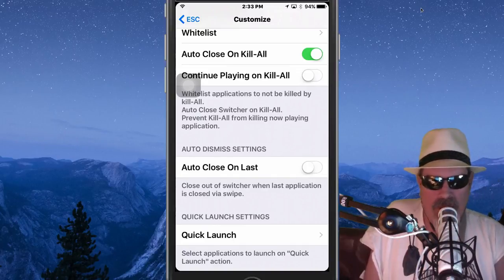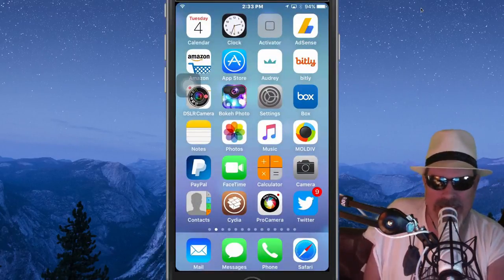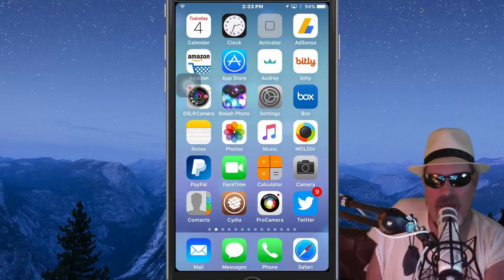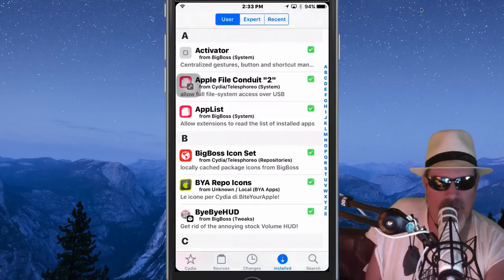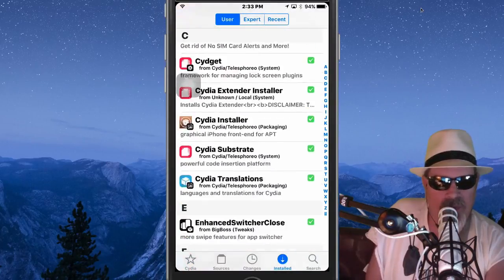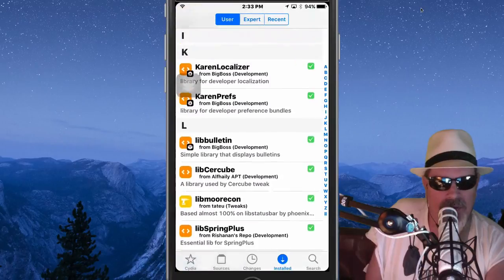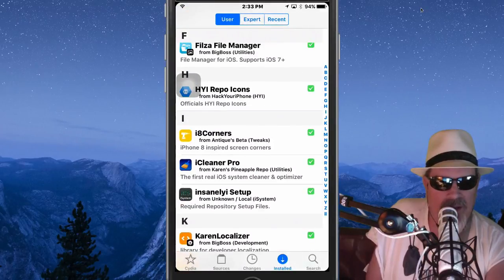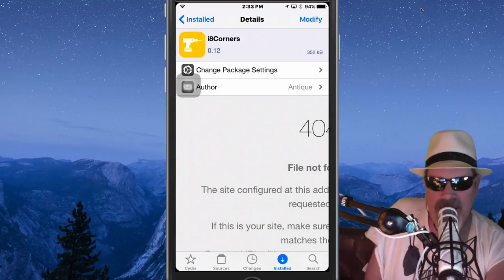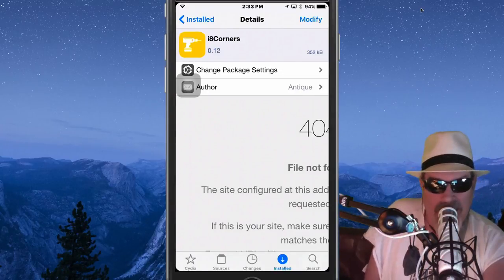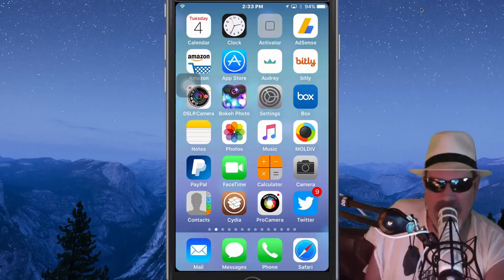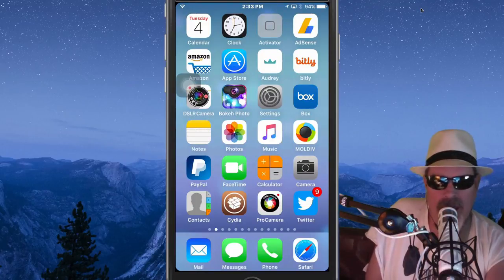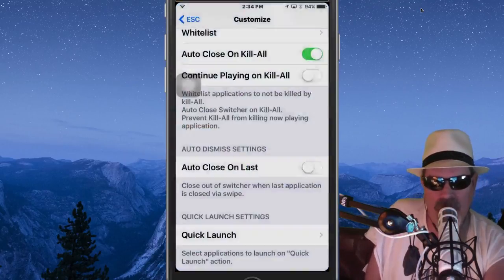The next one is called i8 Corners — that's the letter i, the number 8, then corners. Look at my screen corners — see how they're rounded off? That's where that's coming from. It's in the Antique repo; you might have to add it if you don't have it. I'll put it in the description. It's also in some hacked repos. You can round off your corners to different degrees.